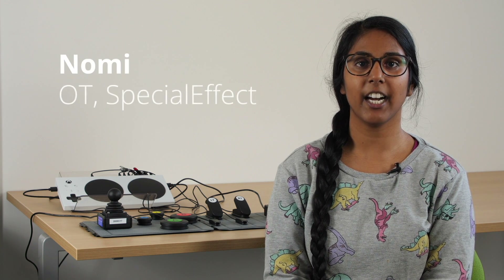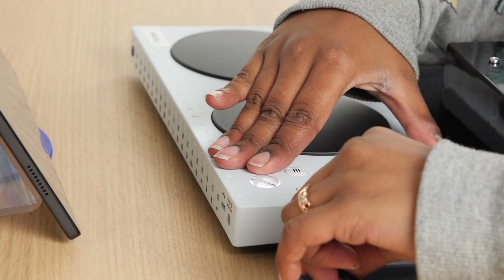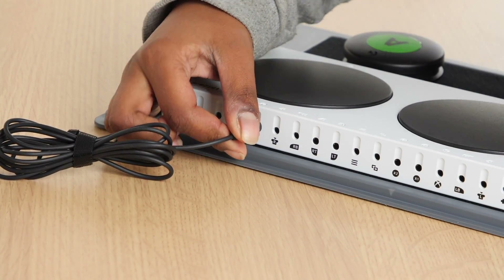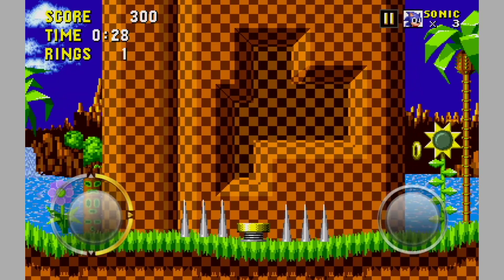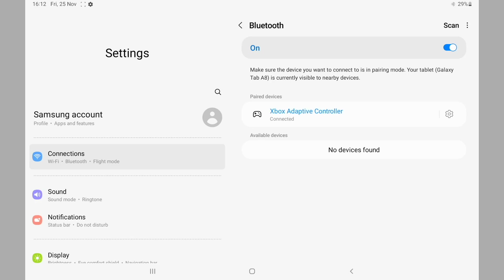At SpecialEffect we aim to highlight the motor accessibility options which may make gaming more accessible for some players. In this video we are going to look at how an Xbox Adaptive Controller can be used as an option to create a customised controller for playing Android games. The Xbox Adaptive Controller, also known as the XAC or ZAC, is a first party controller for Windows and Xbox, but it is also recognised as a supported controller on Android devices.